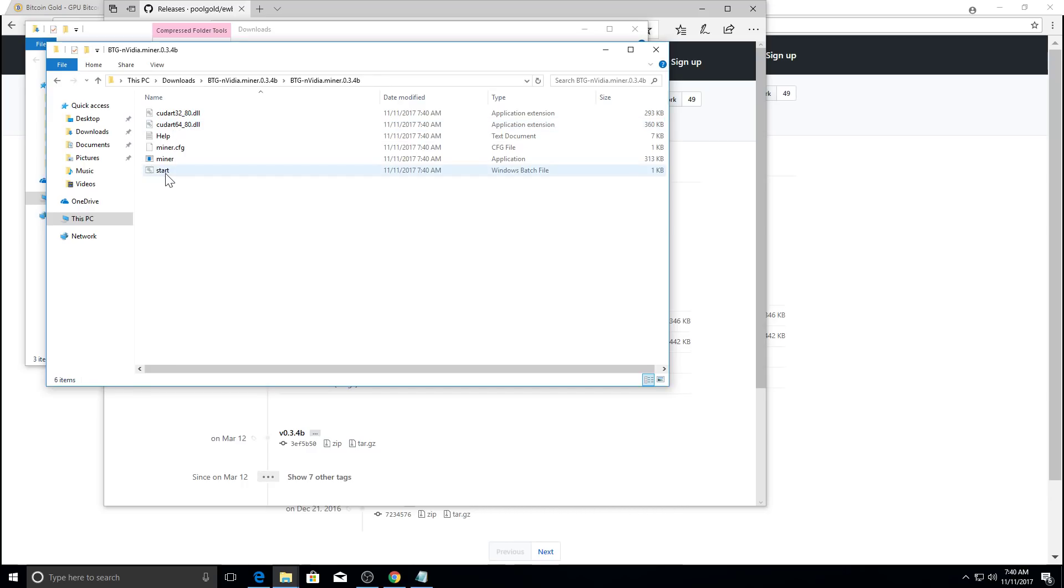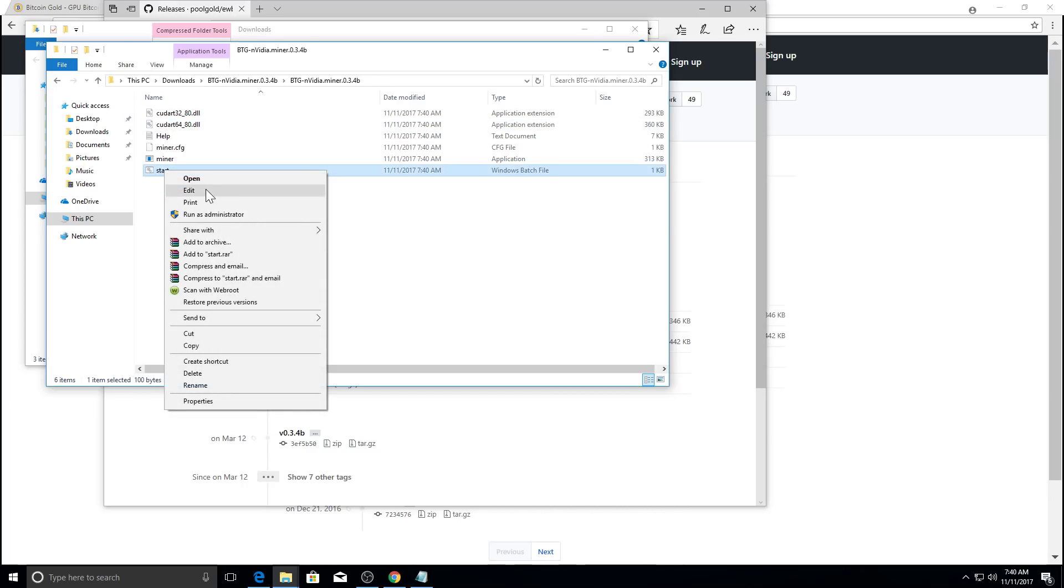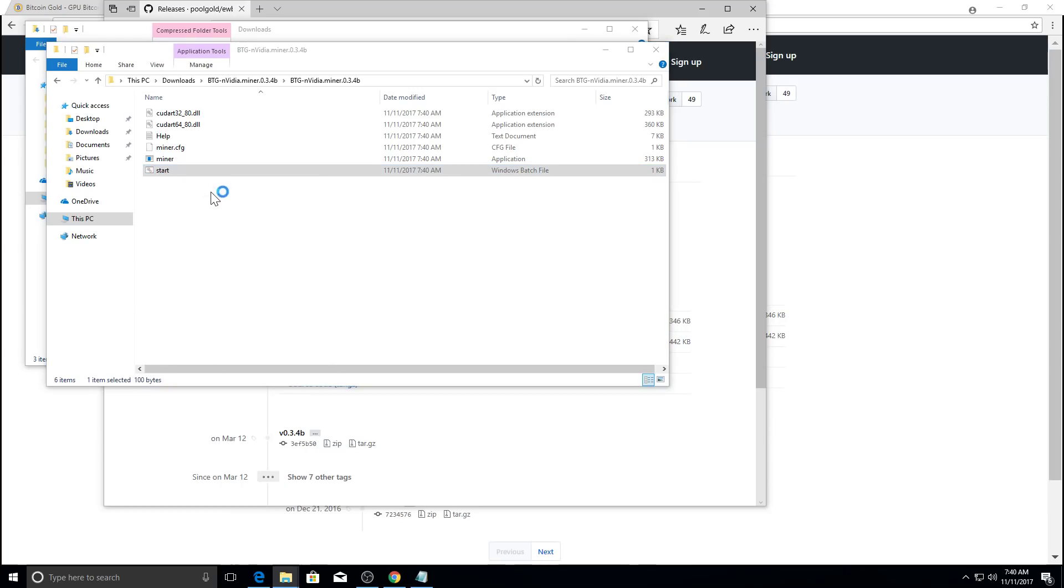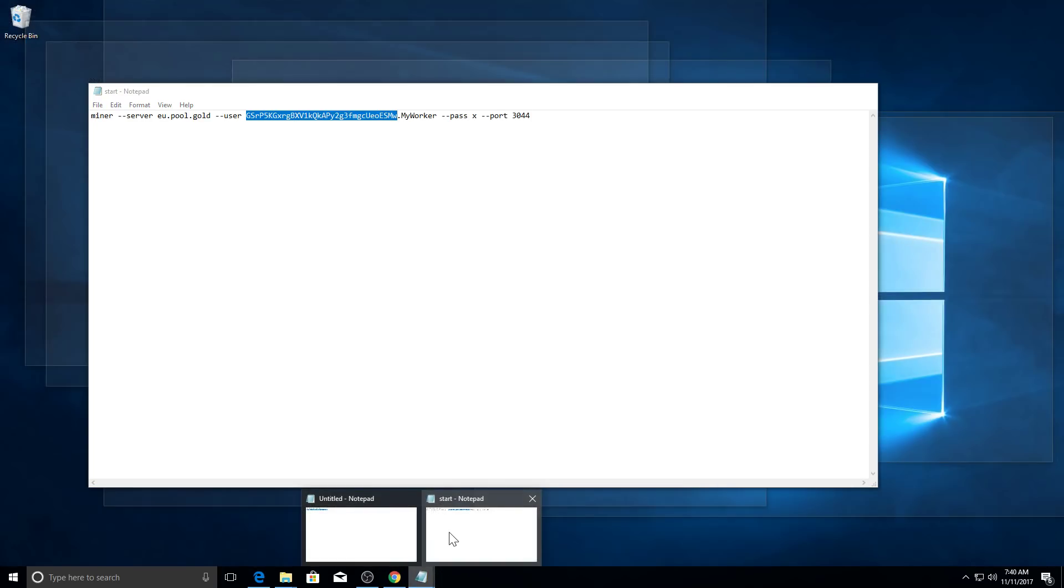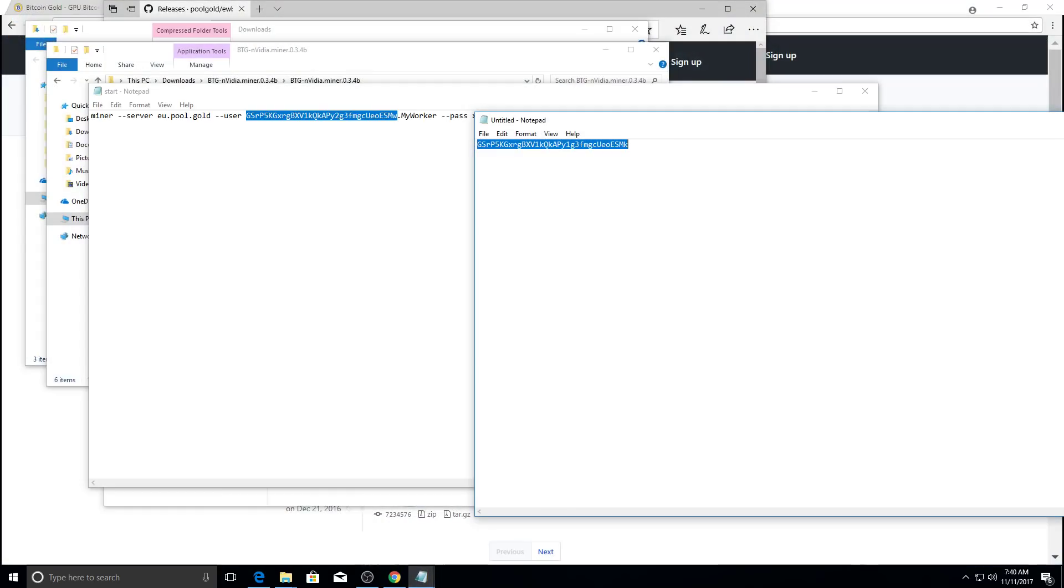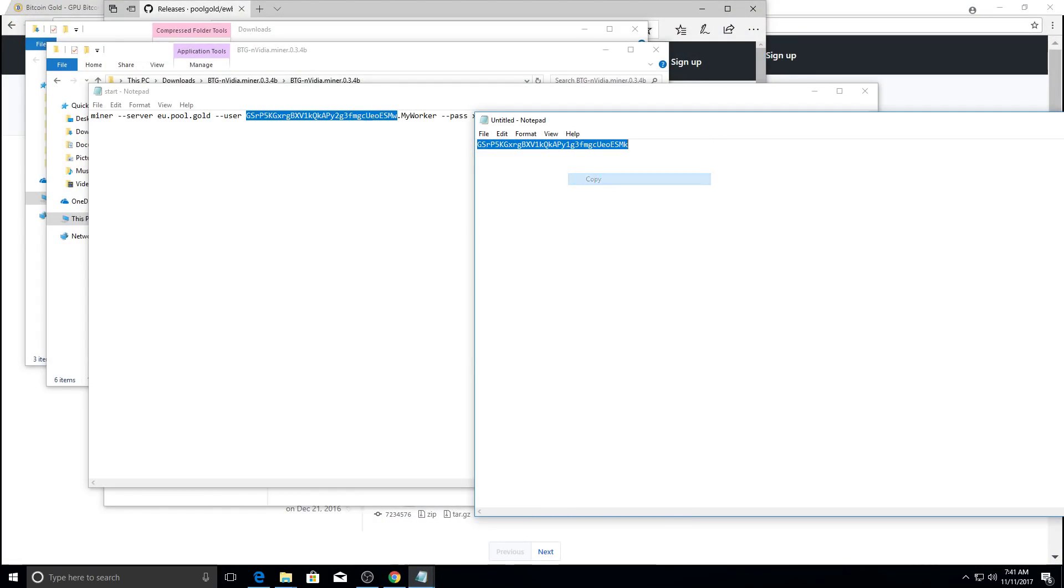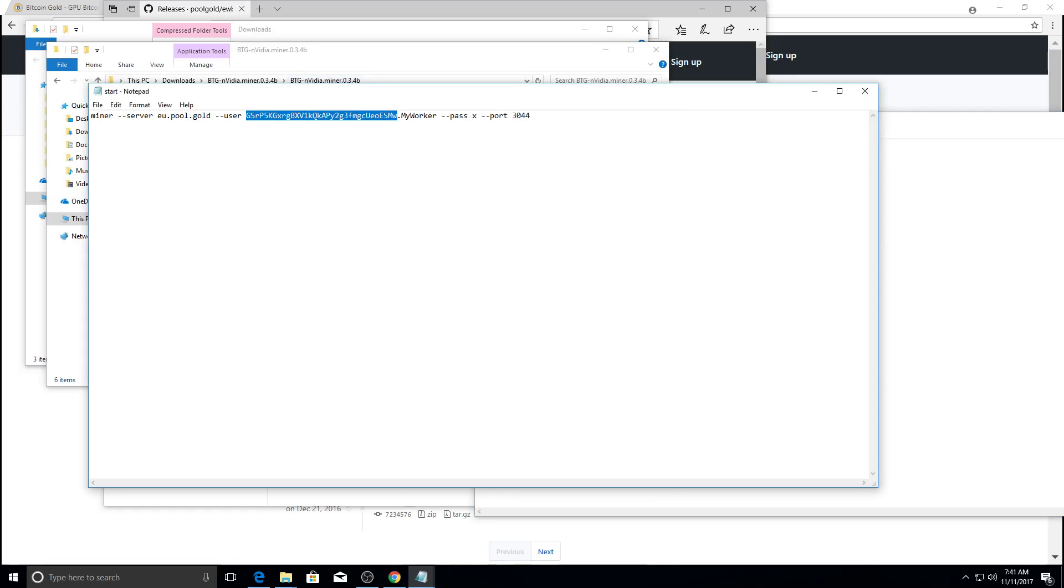And then we're going to open this BTG folder. BTG dash NVIDIA miner. And then you're going to see a start file. If you right click it and select edit. And then you're going to see the parameters here. So this user is your Bitcoin gold address. I'm going to replace it with the one I created here.